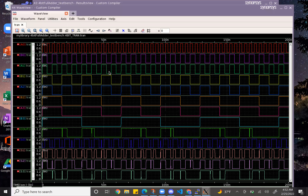And there it is. So that's it for my lab 3. This is the entirety of it. Thank you for watching.